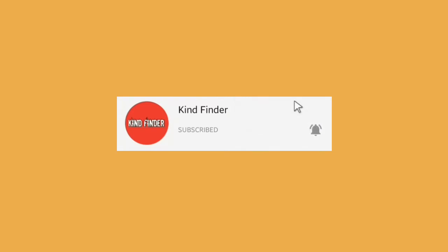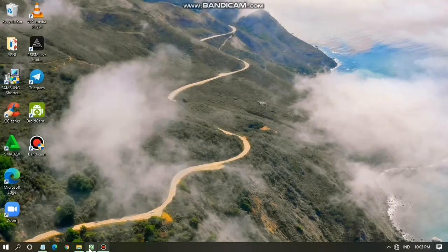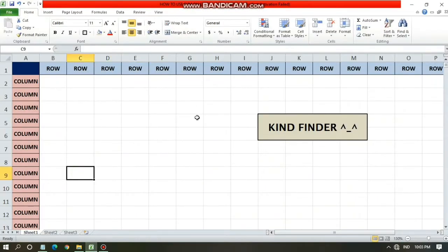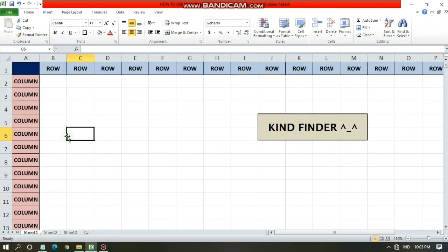Before I show you how to delete rows on Microsoft Excel, please check our description box for our other videos and playlist. So this is the row and column — from left to right is called rows, and from up to bottom is called columns.